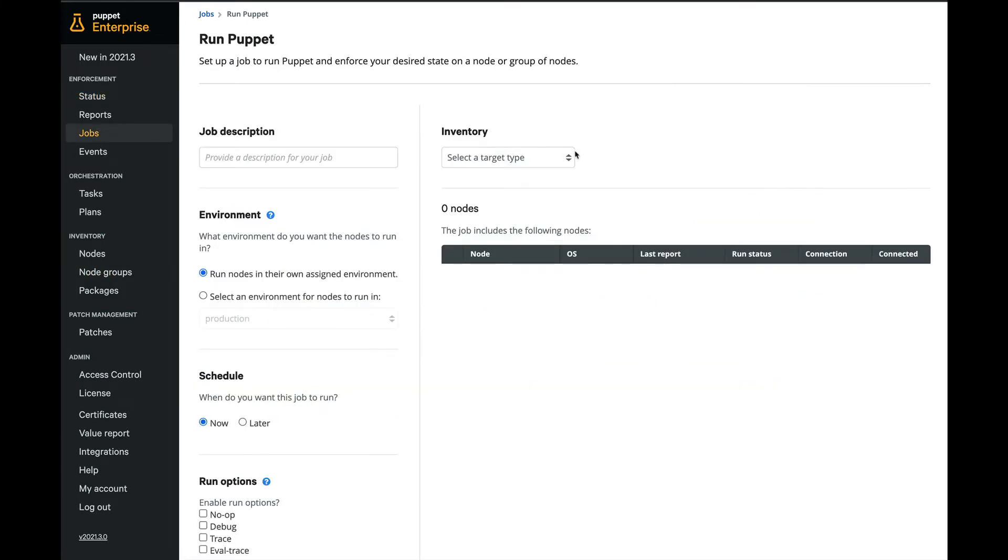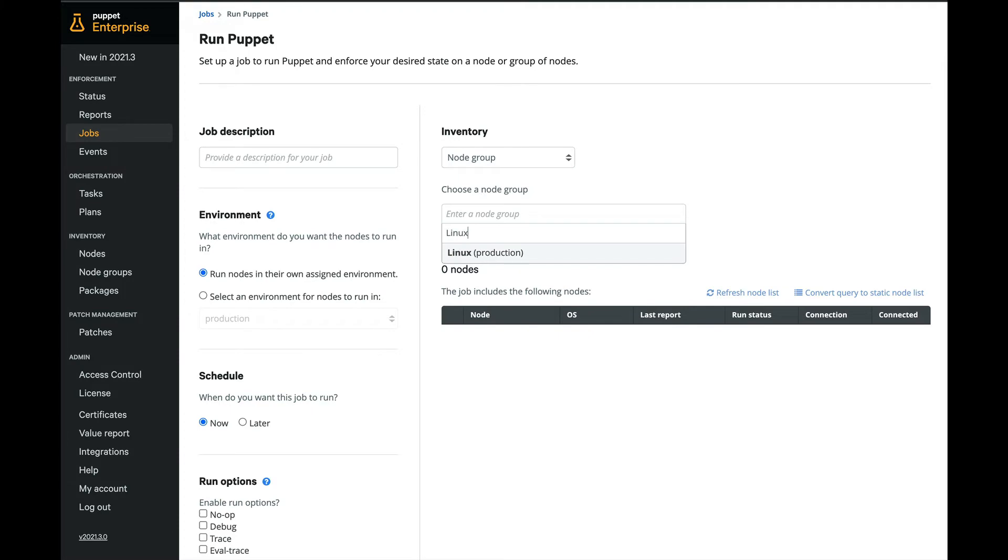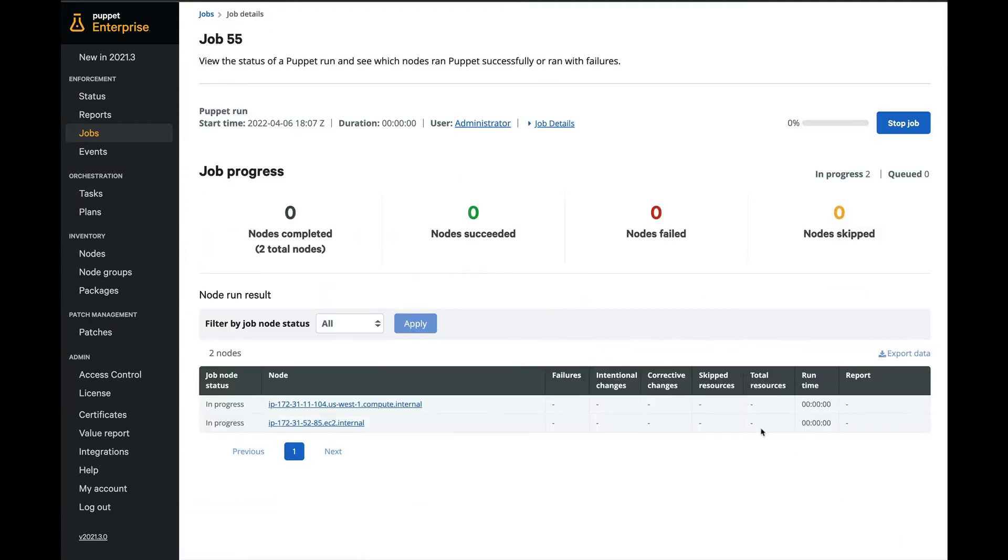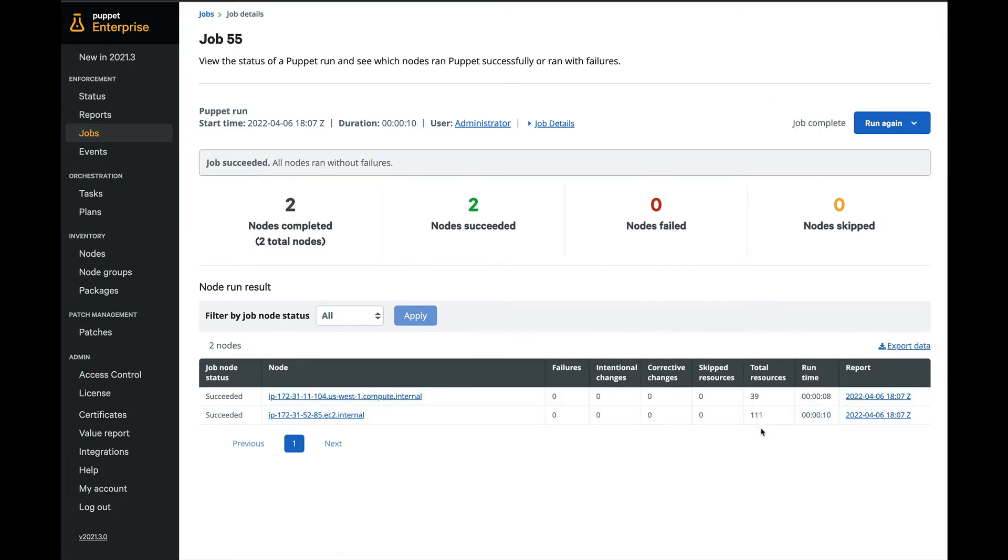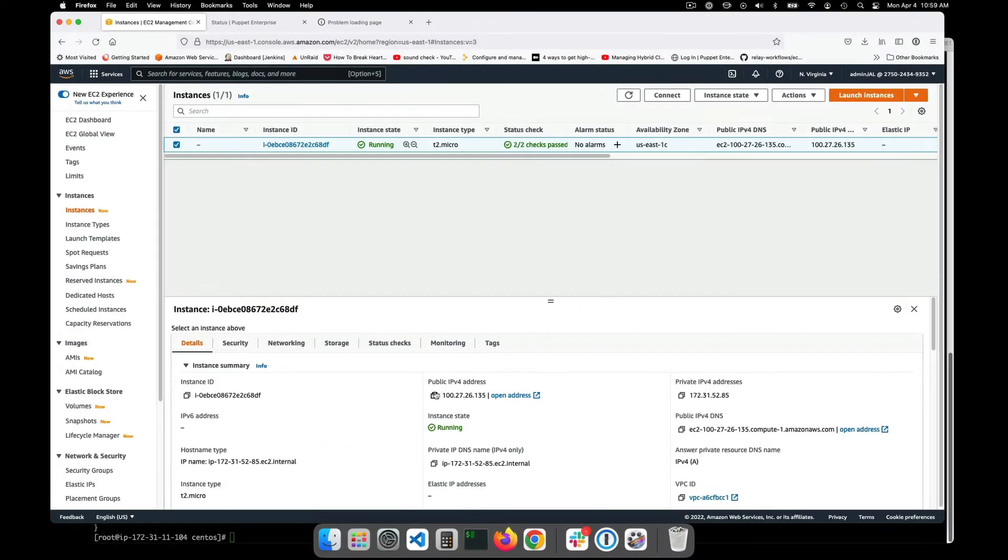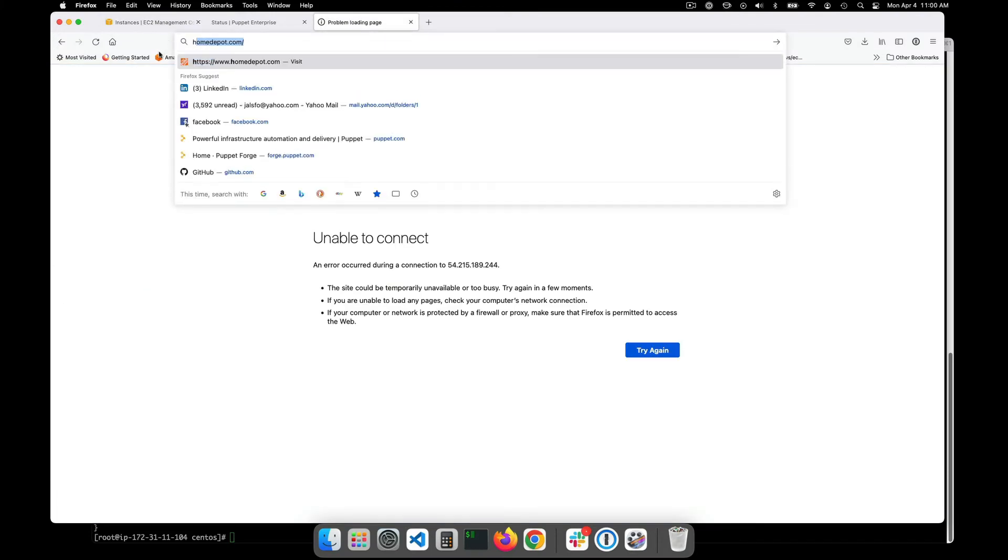By default Puppet Enterprise will continuously enforce your desired state of configuration every 30 minutes but you can change that to any interval or run Puppet manually. When we do so here Puppet will automatically install the appropriate packages to reach our desired state. And now we can see that the servers each have their specified web servers installed and running.